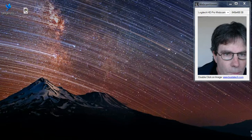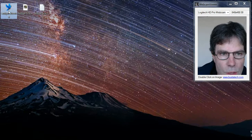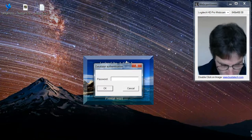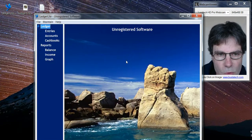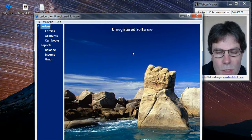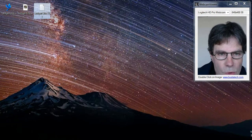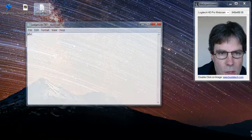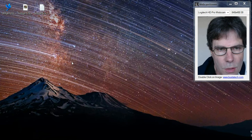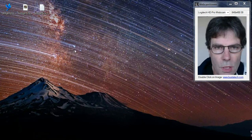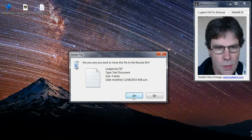Once our encryption is complete, next time we run LedgerLite it will prompt for the password and we have to enter this before we're allowed back into our database. As a safety precaution, it will create a text file that contains the password that we've used. So once we're happy that we know the password and that we're not going to forget it, we can happily delete this file.